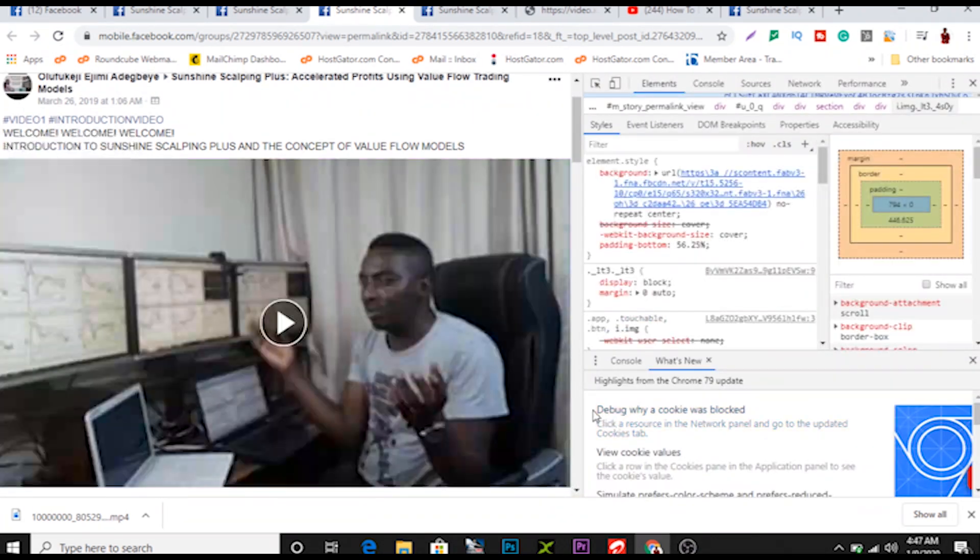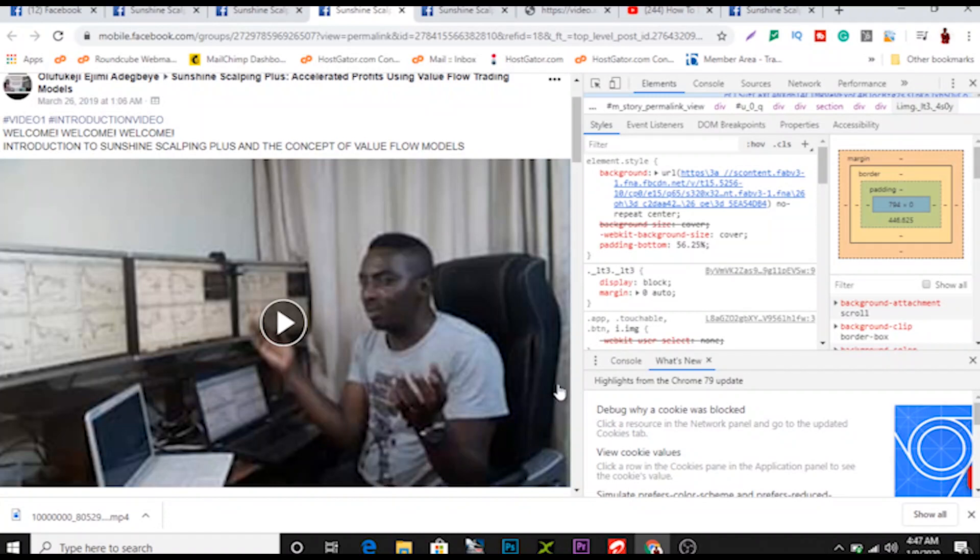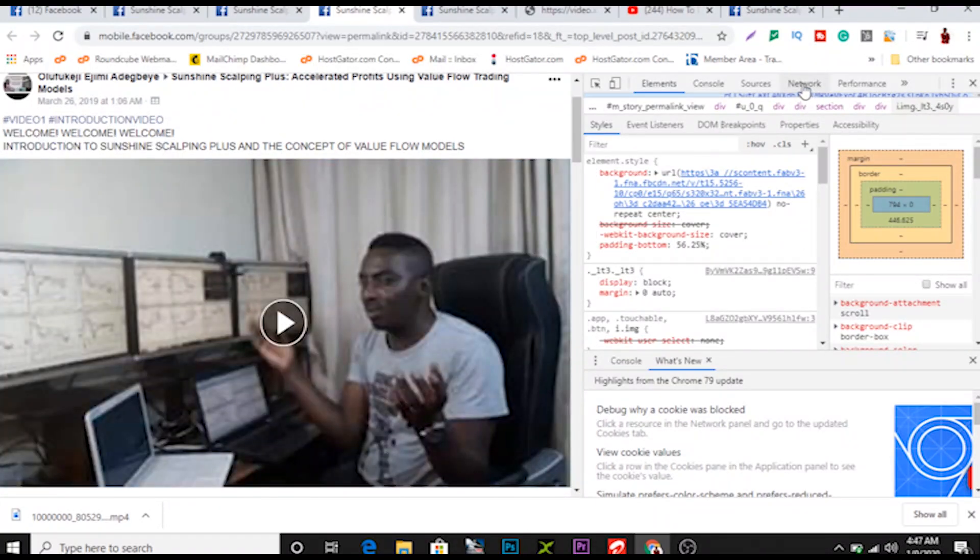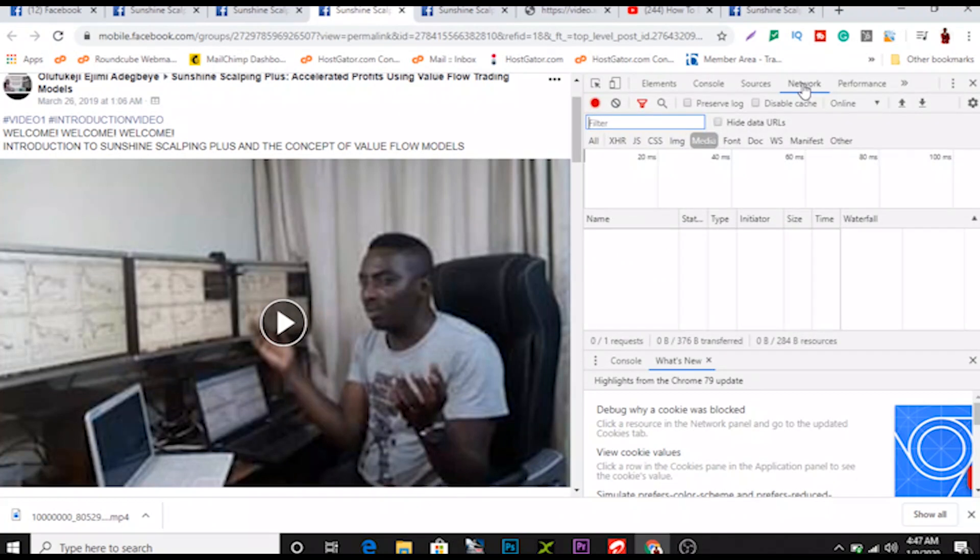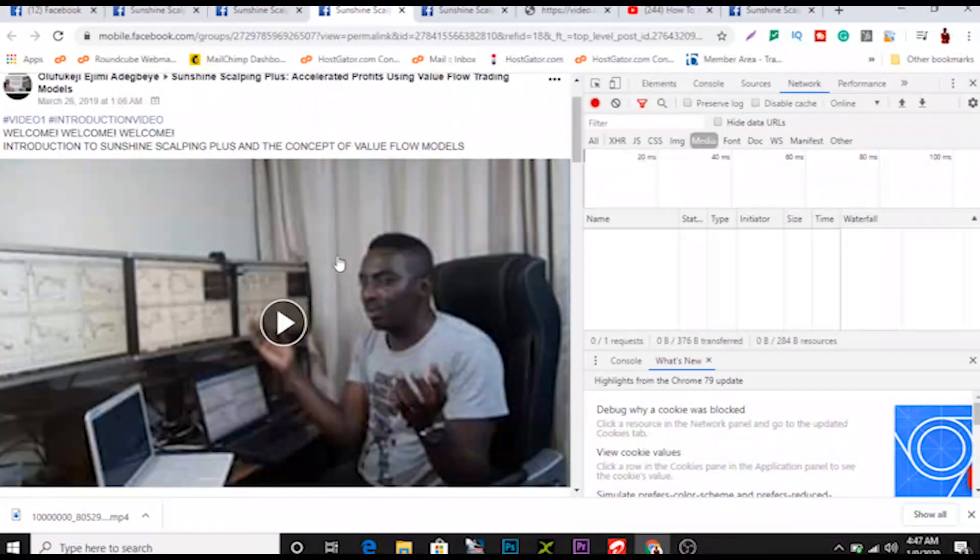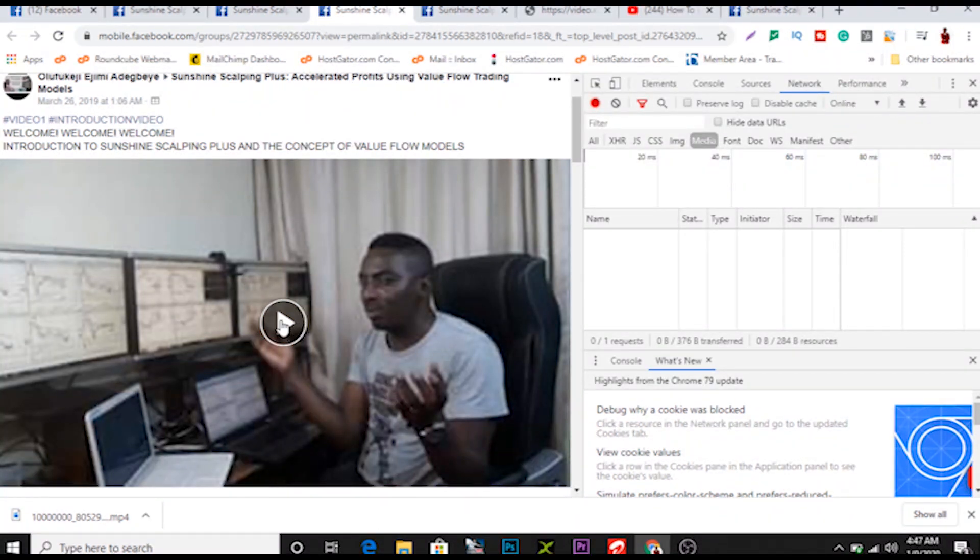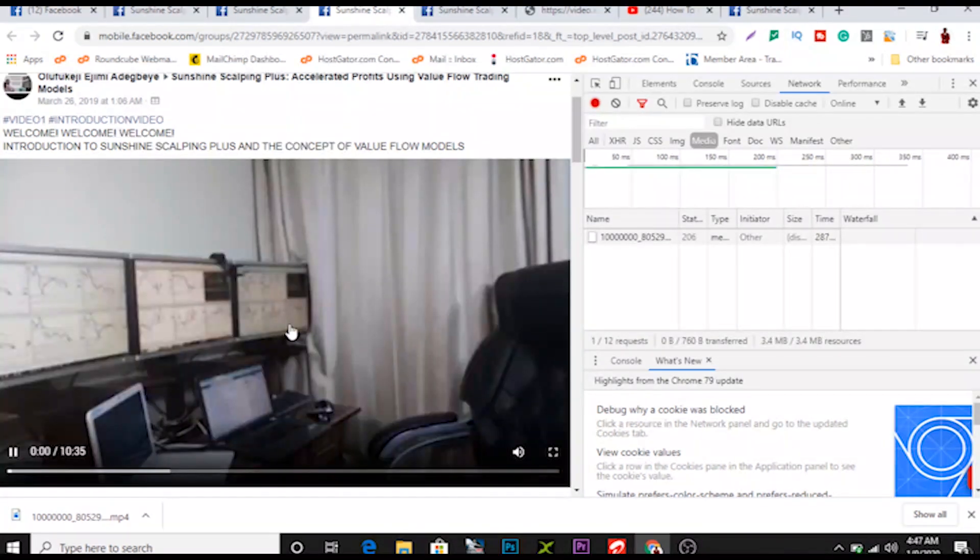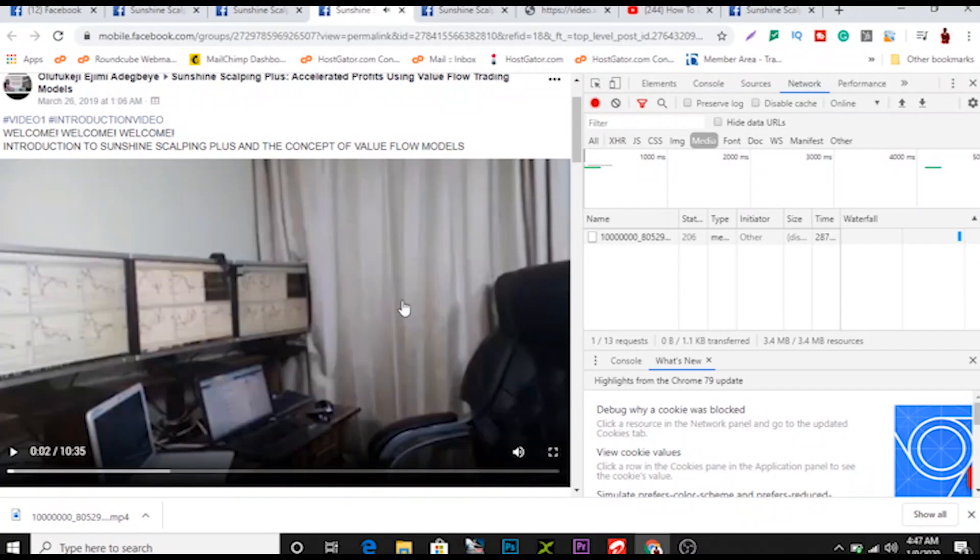What you want to do is you want to come down here to network, you want to click media over here. All you just need to do is come again here, come to the play button, play the video.